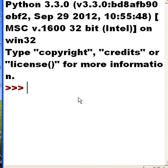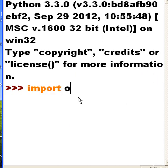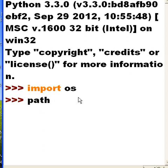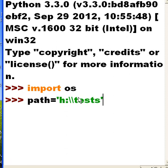First thing I'll do is I'll import OS and I'm going to talk about the parent directory path equals h:\tests, that's where I'm going to start all this stuff from.